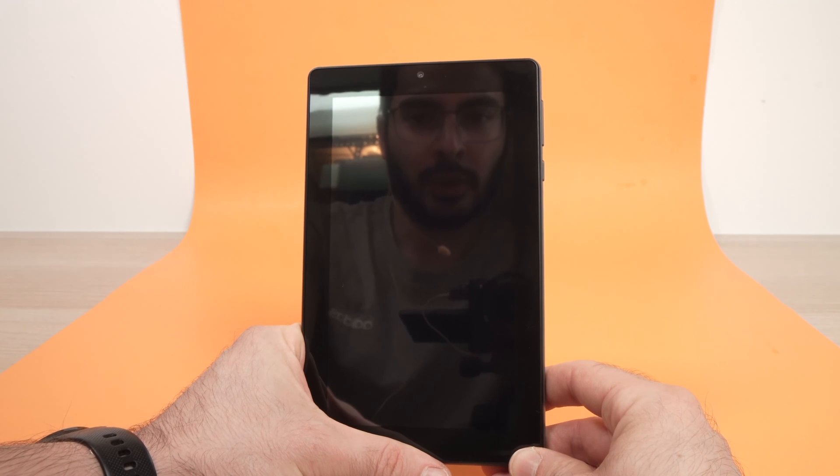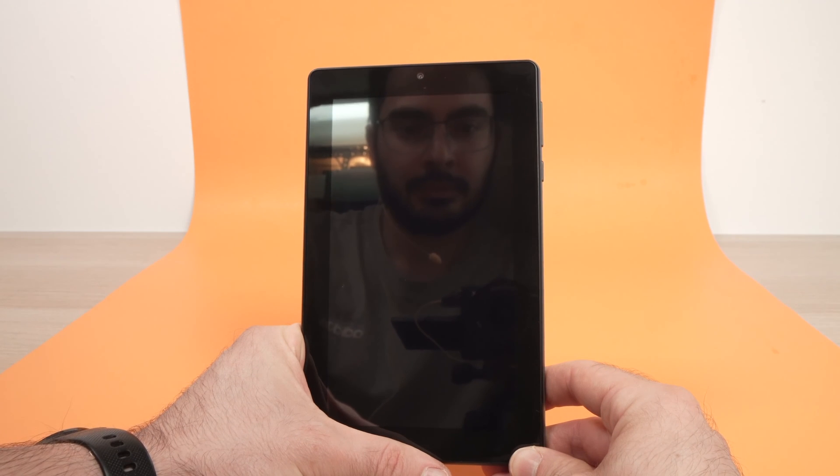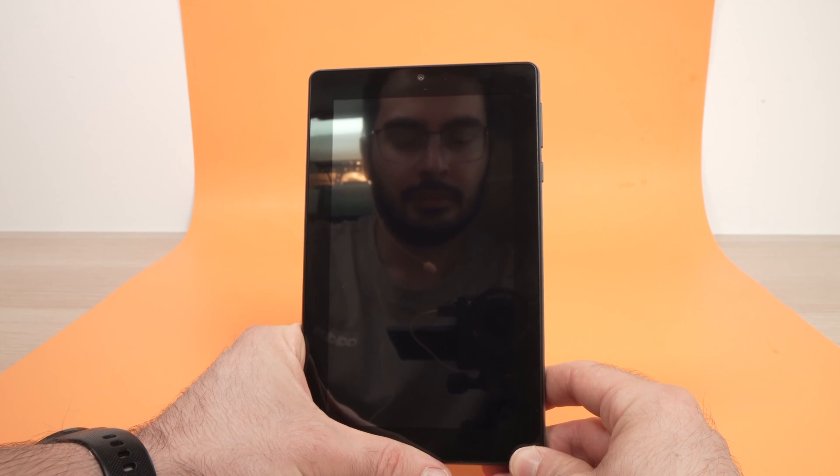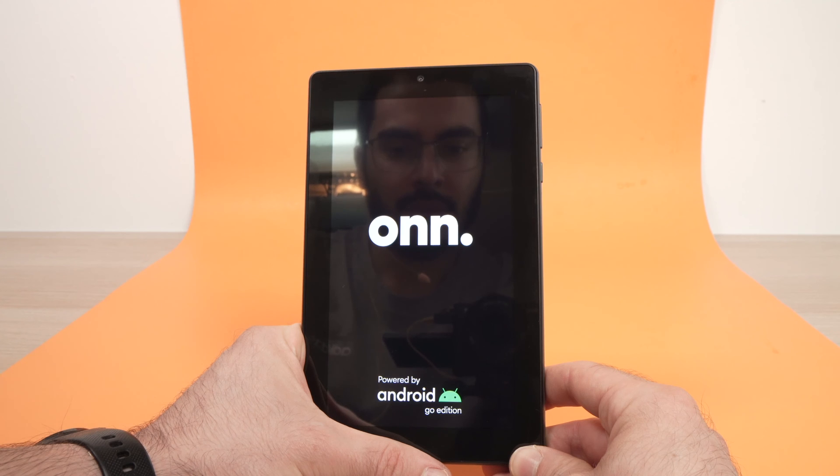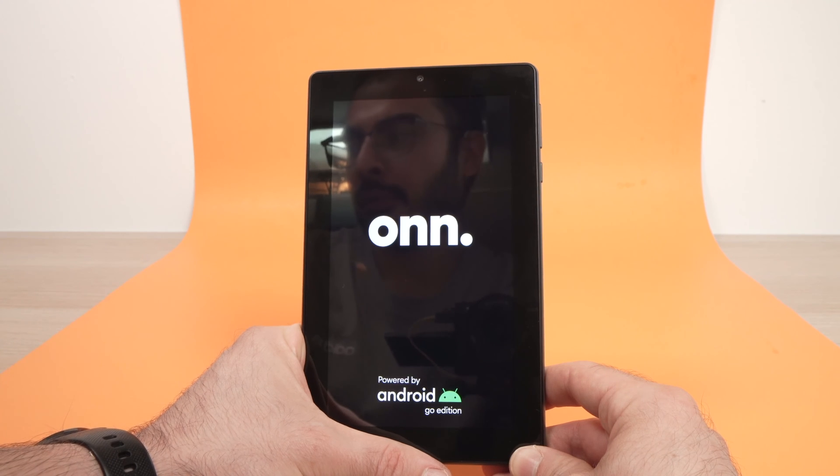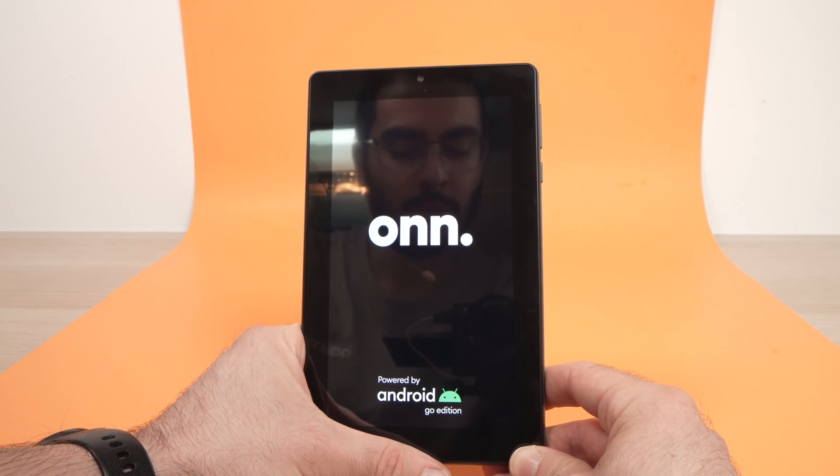And now you just have to wait. The on logo will appear and you have forced a restart.